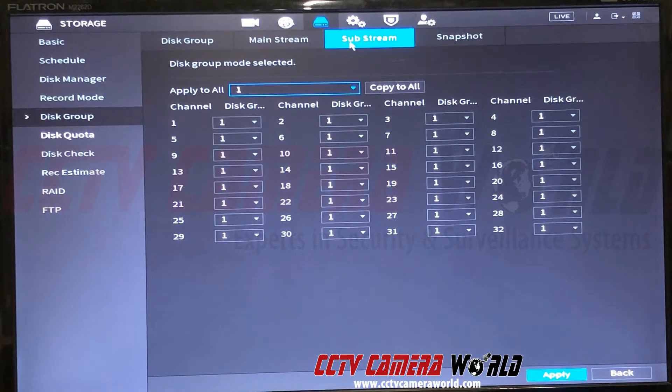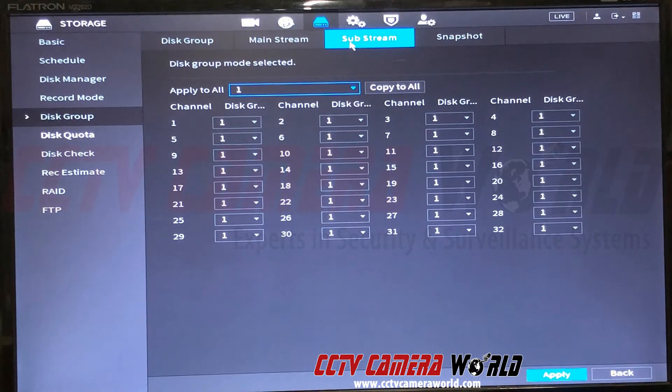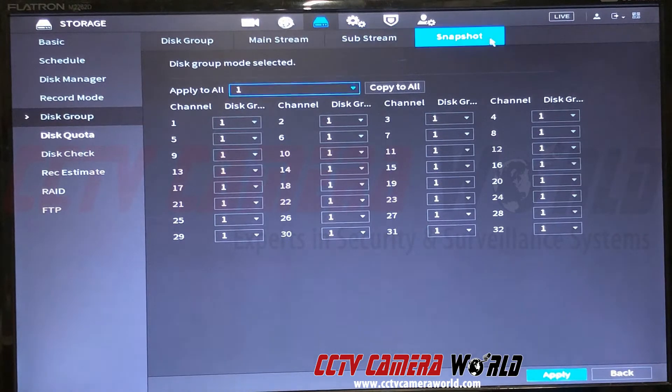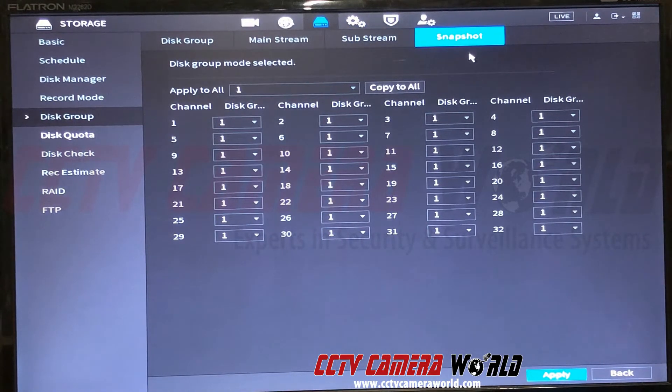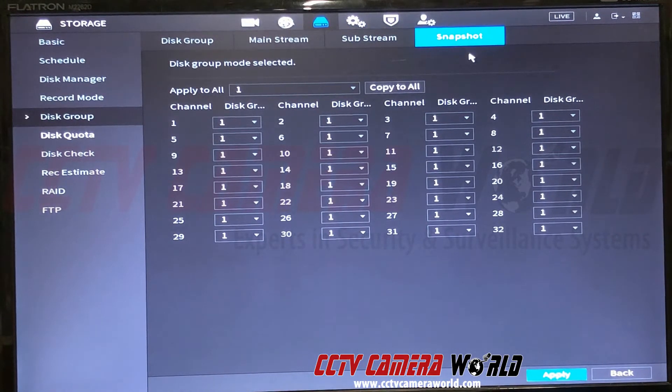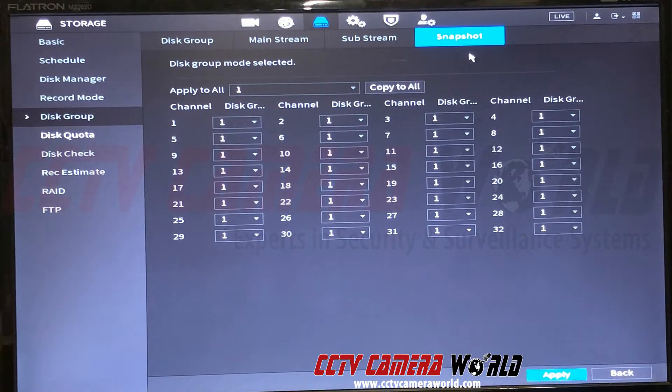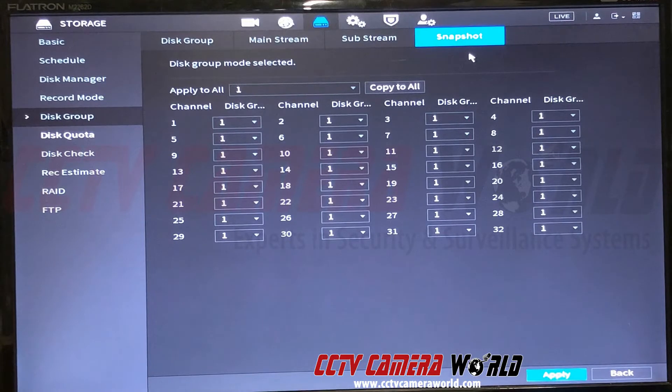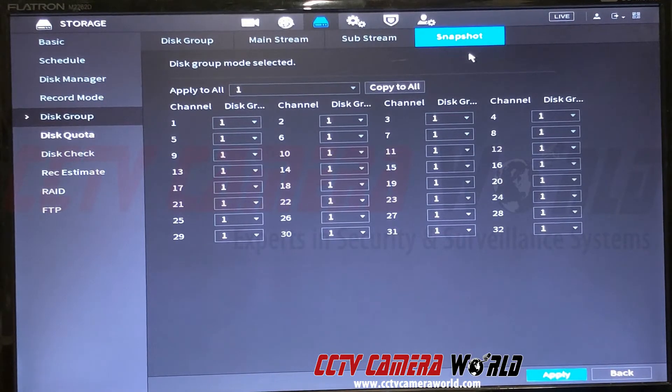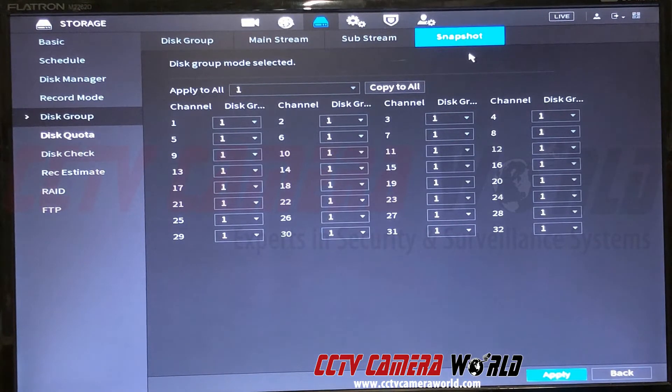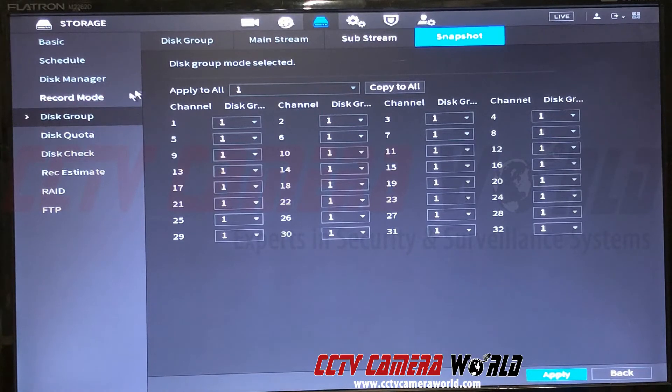You could also do that for the snapshot as well. Doing hard drive grouping also reduces the chances of losing all your video if one of the hard drives goes bad, because now the video from each set of cameras is being recorded to different hard drives. Once that's done, I'm just going to exit that menu, come back here, and make sure my changes were applied.